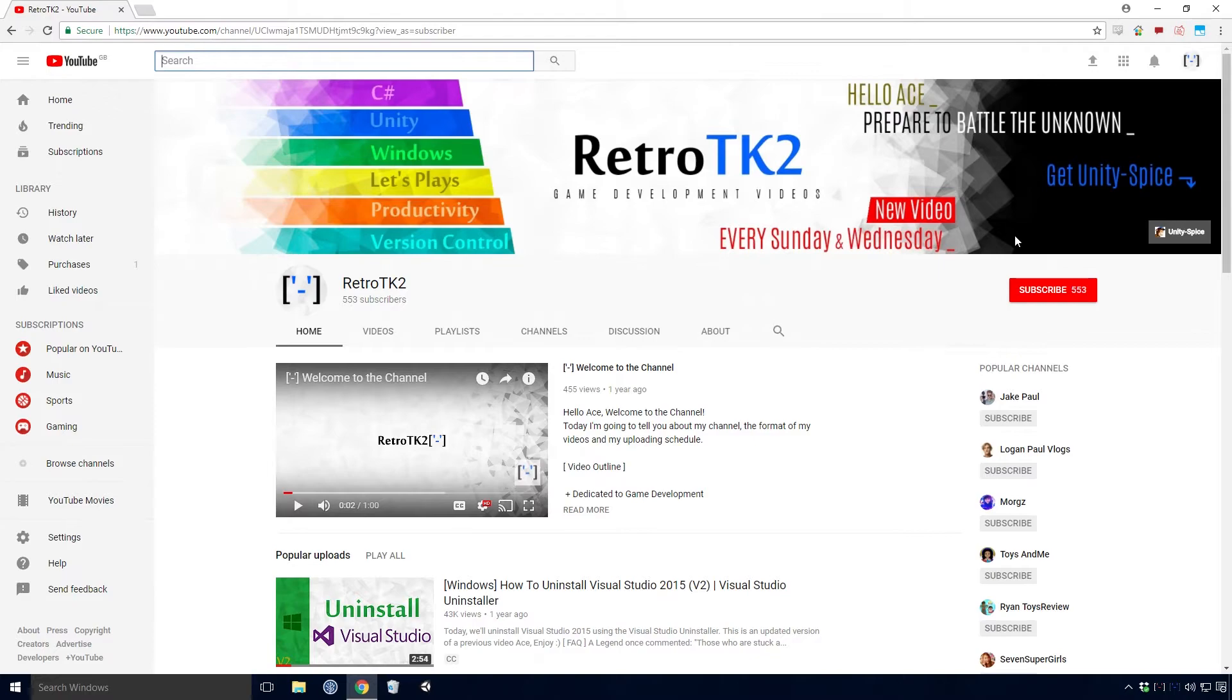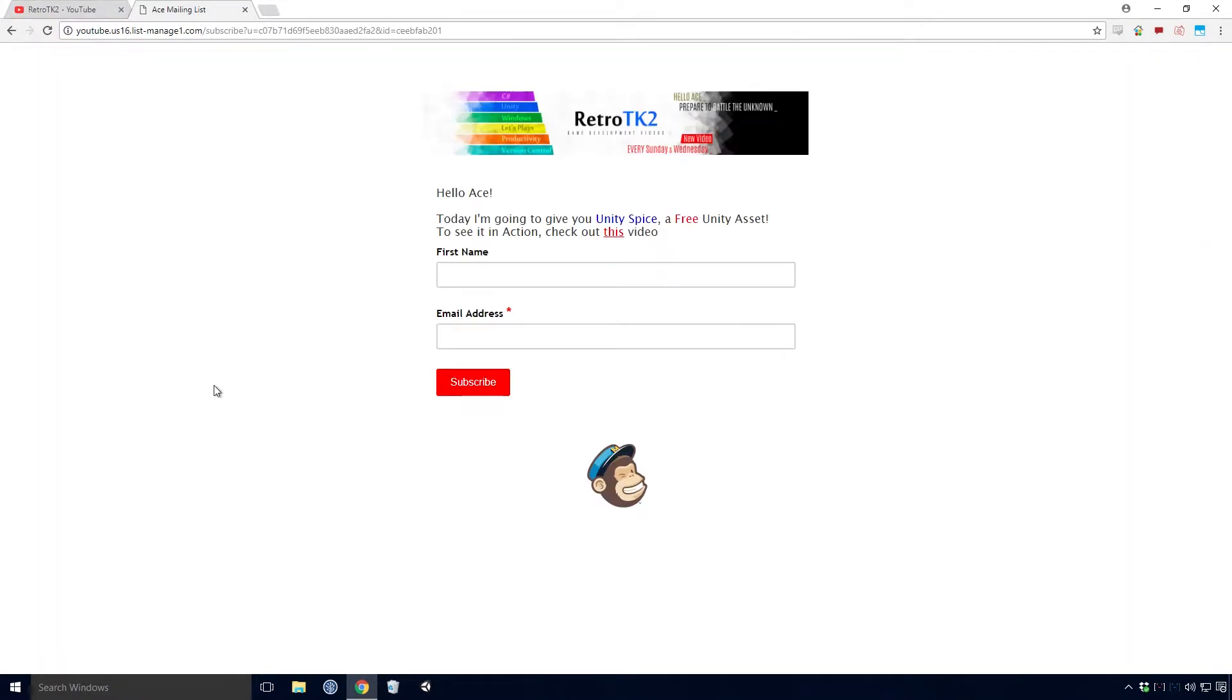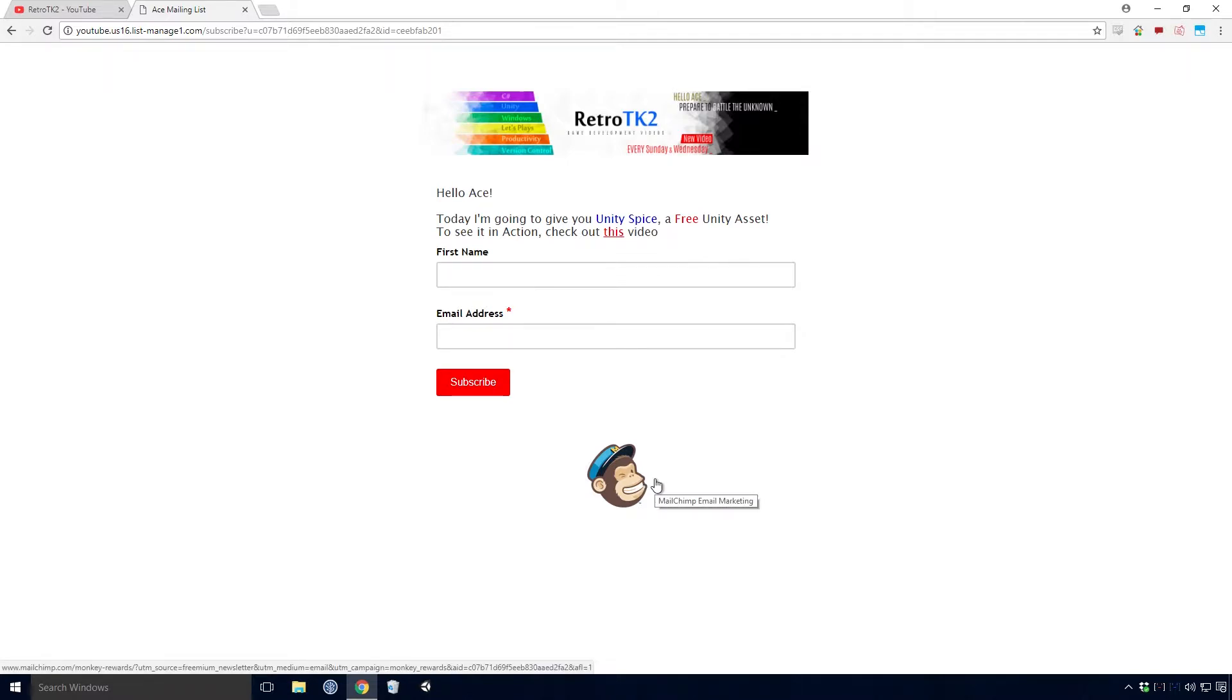Head to my channel page and click the link saying Unity Spice. You'll be directed to this wonderful landing screen that was created in MailChimp, hence why there is a picture of a winking chimp on the bottom of the page. Nice.